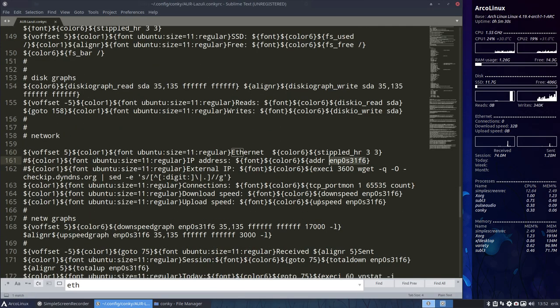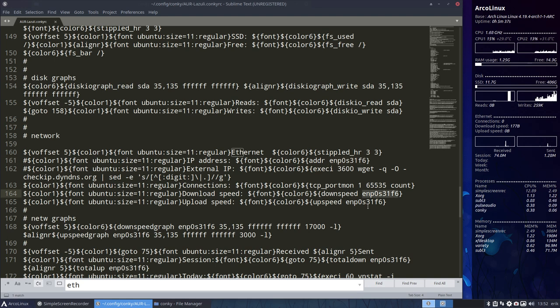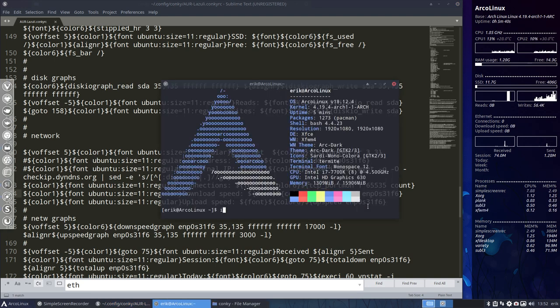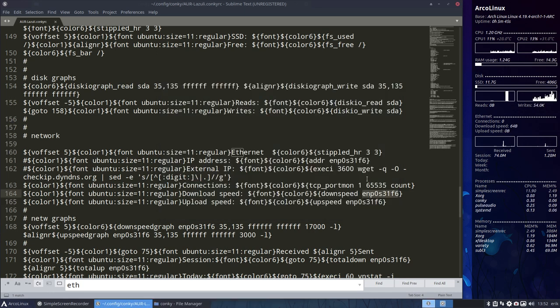So here, this address is not correct, probably for you. 100% for you. So you need to find out with ifconfig, ctrl alt t, ifconfig, enter.